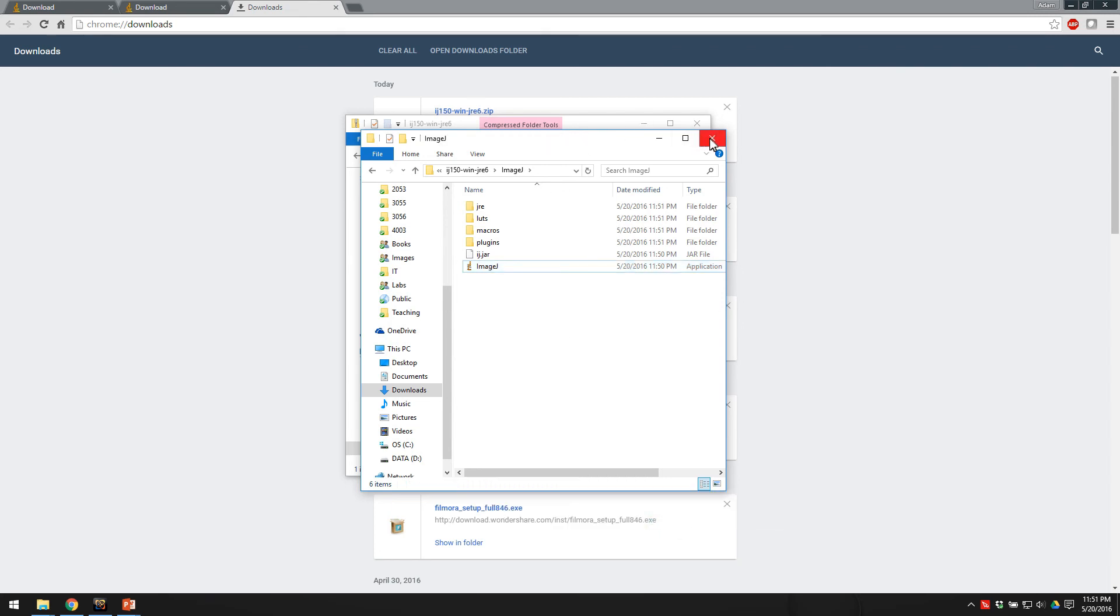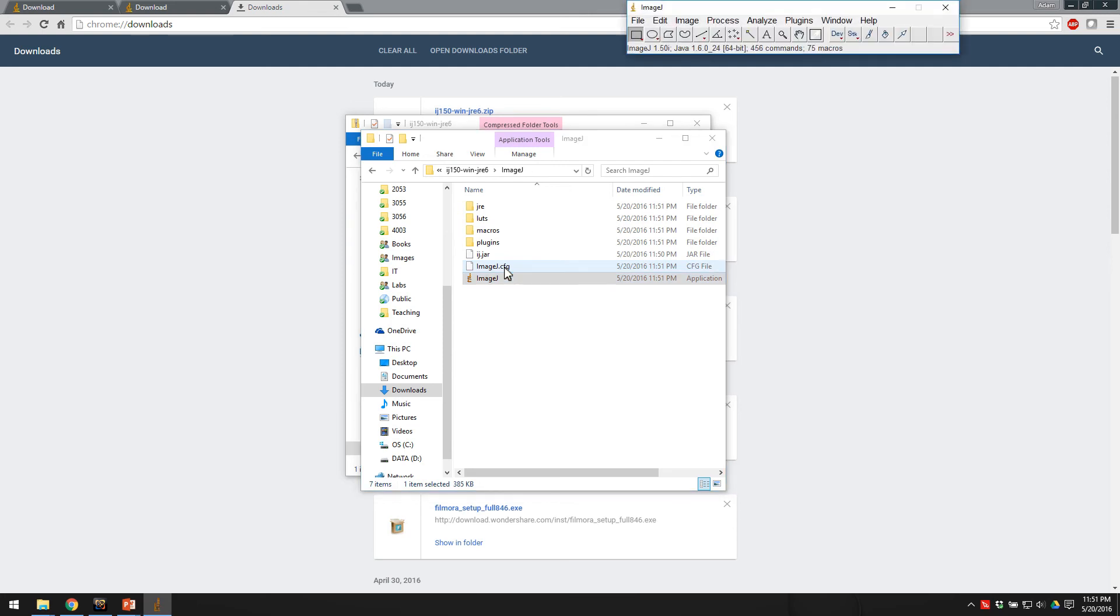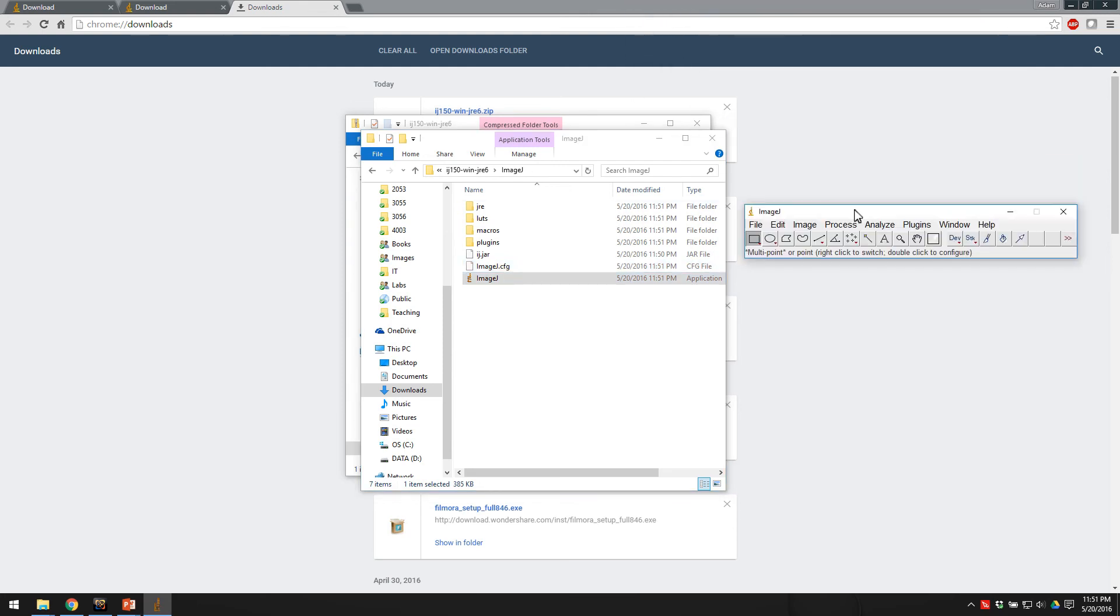Okay, so the next tutorial will be basically showing you how to use this program. Let's just make sure it works. So this is pretty much all you should see when you open the program. Okay.